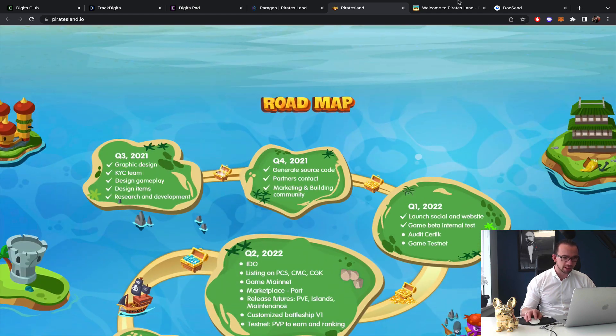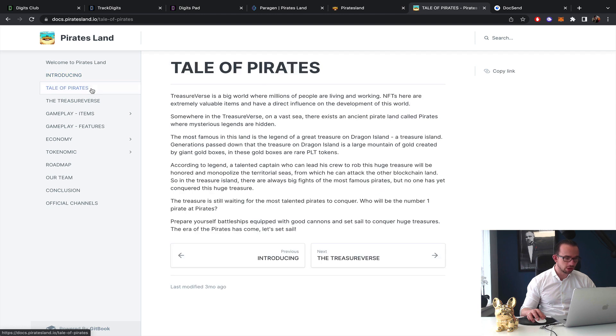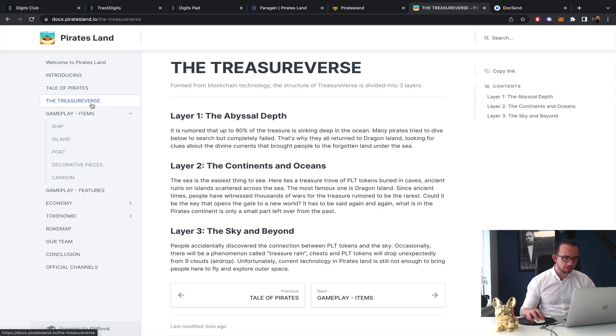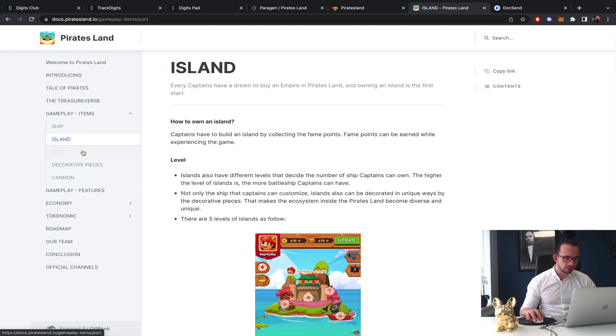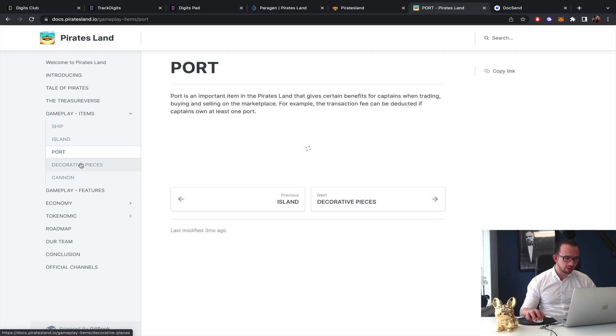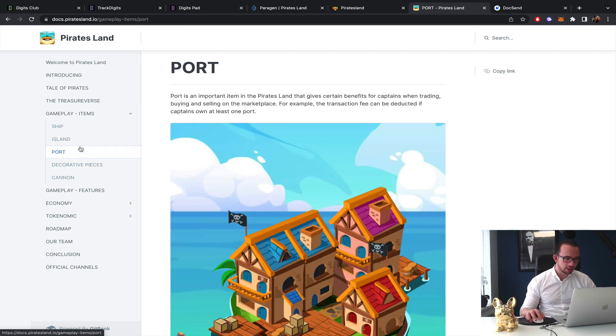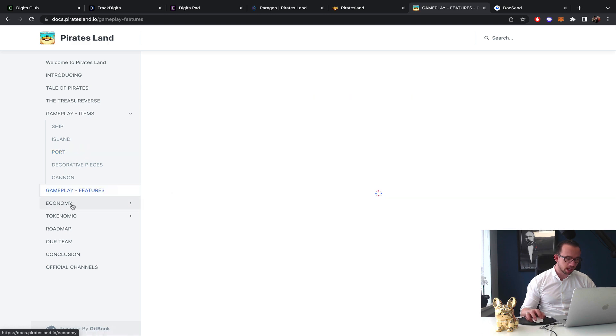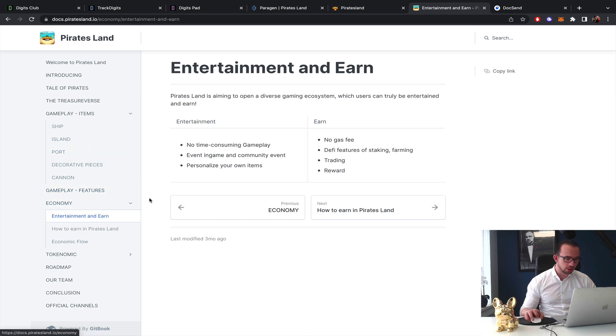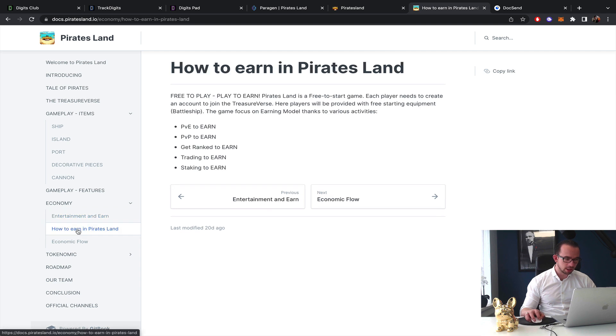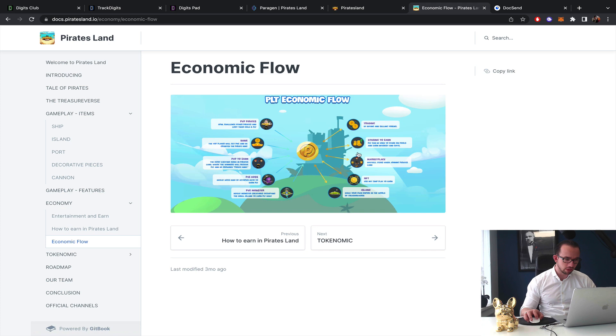They have a white paper as well so I'm not really looking, I do understand the game it's quite simple. They have some storyline to it which is cool, the different levels, the ports, but I'm more looking for the economy. So the token, no time consuming gameplay, no gas, okay PVE to earn, PVP to earn, get rank to earn, trading, staking, okay they have a flow chart.